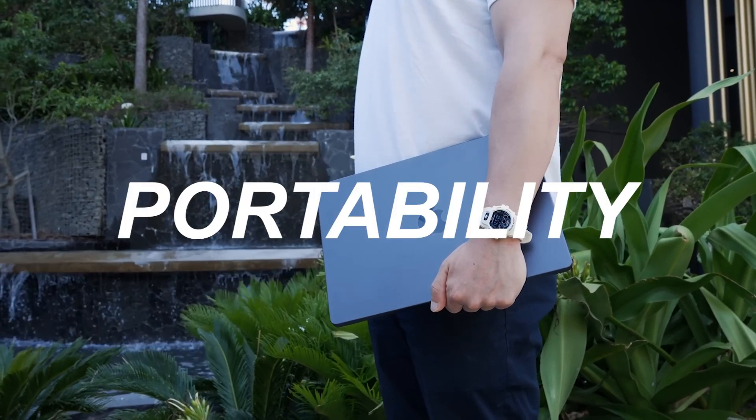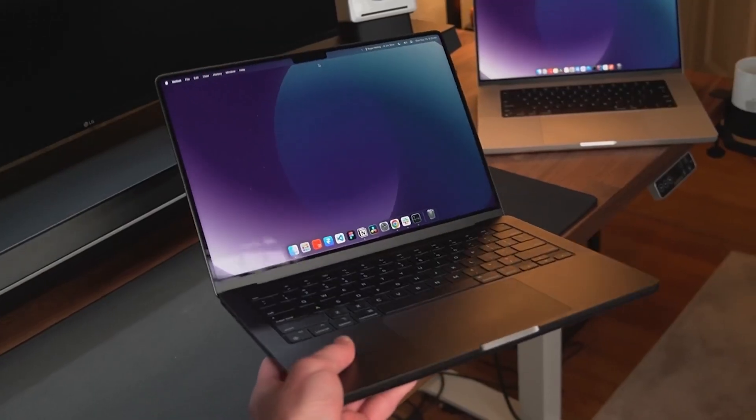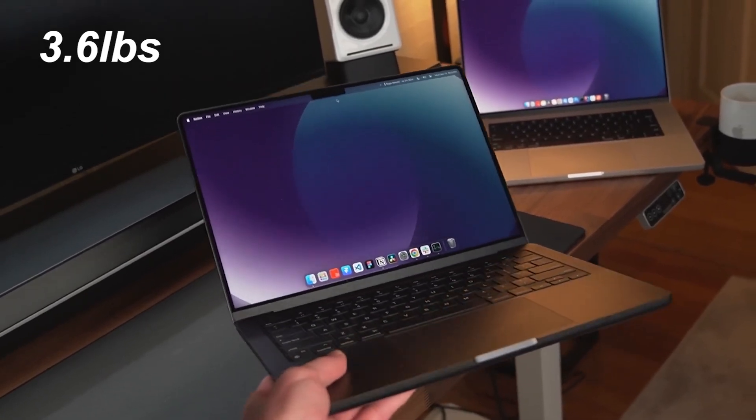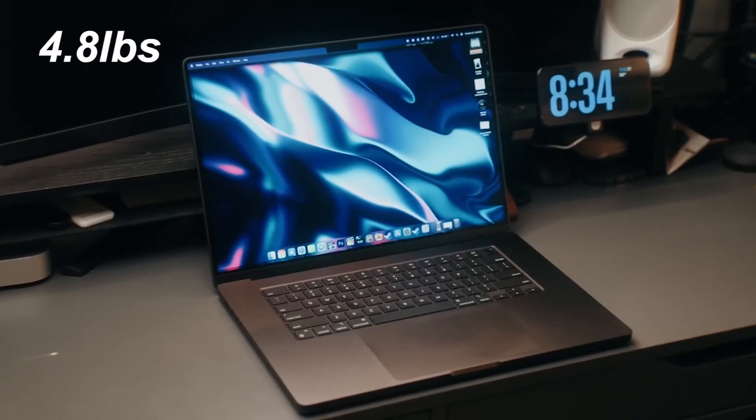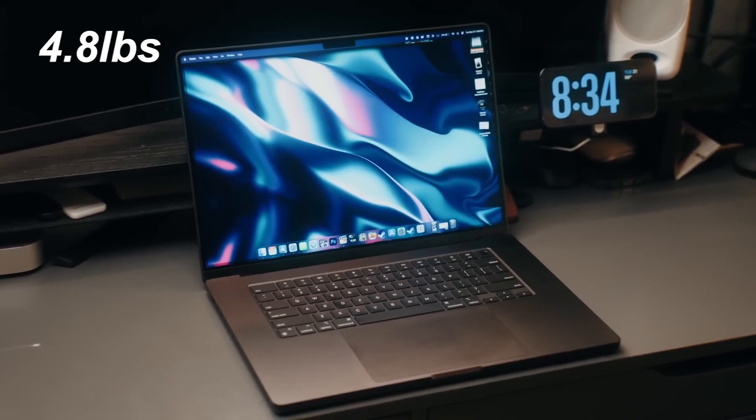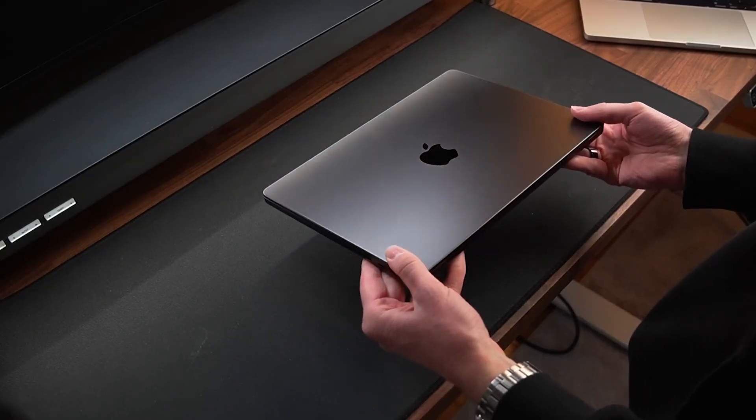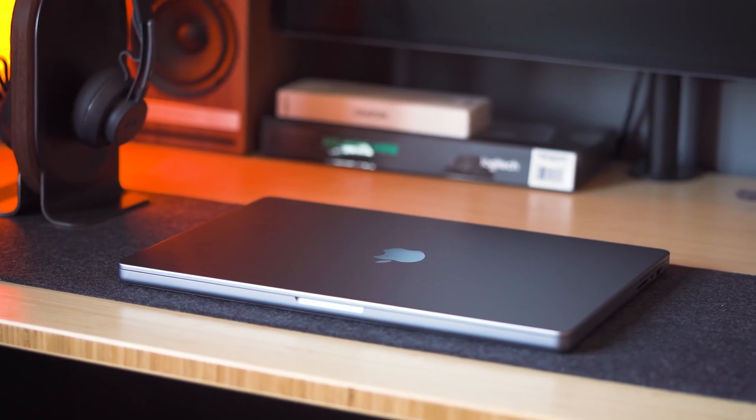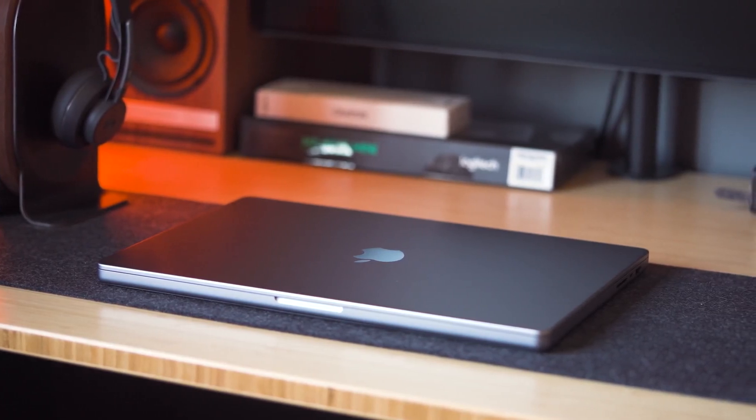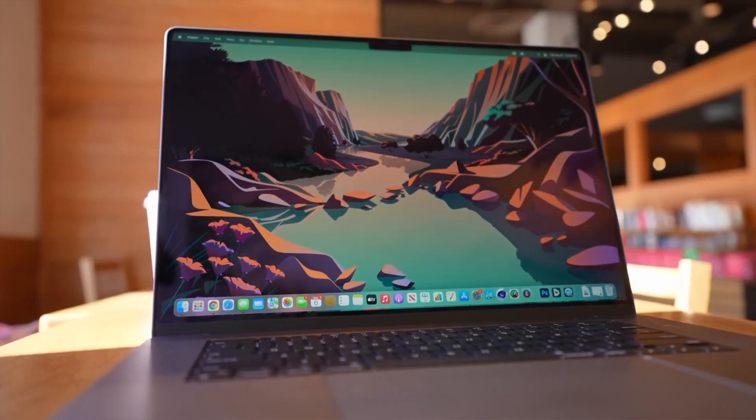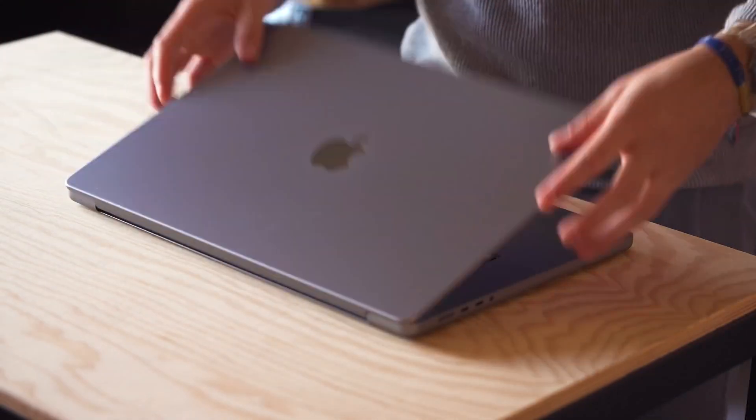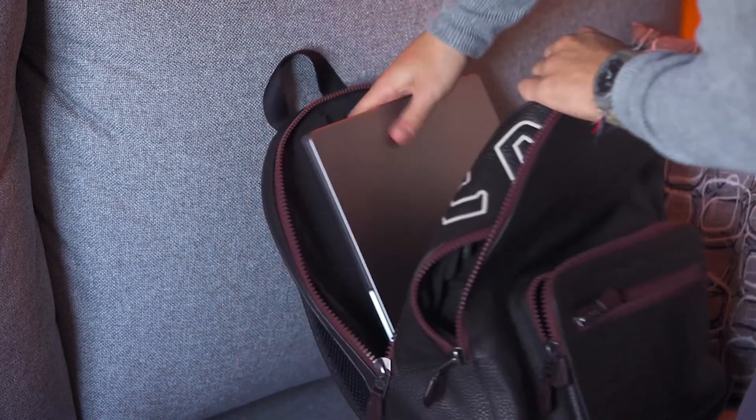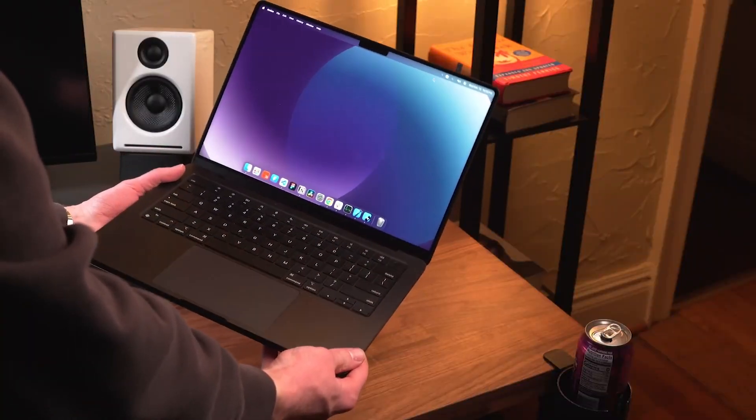Weight and portability: the 14 inch MacBook Pro weighs in at 3.6 pounds, and the 16 inch comes in at 4.8, which is more than a pound heavier. That extra 1.2 pounds makes a noticeable difference when you're lugging it around all day inside a backpack or laptop bag. Plus the added footprint of the 16 inch doesn't make it easy to throw into any backpack. An easy win for the 14 inch, which isn't light for a 14 inch laptop, but it's quite dinky when you compare it to the larger brother.